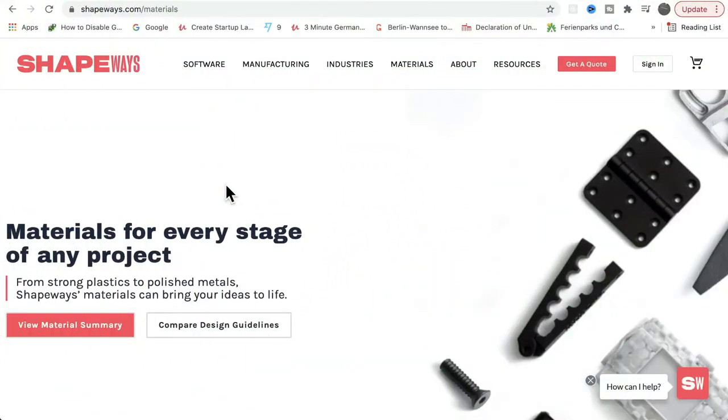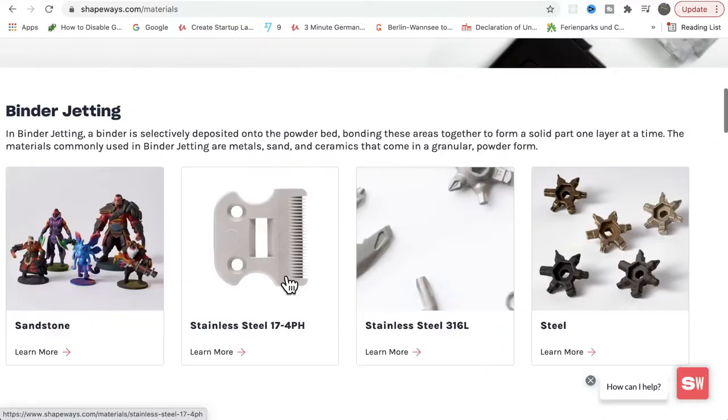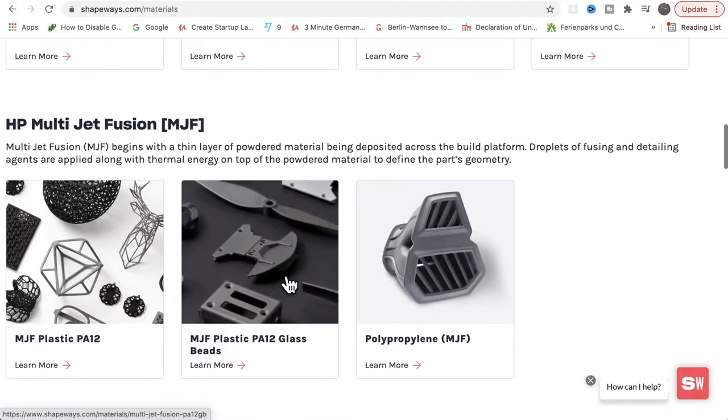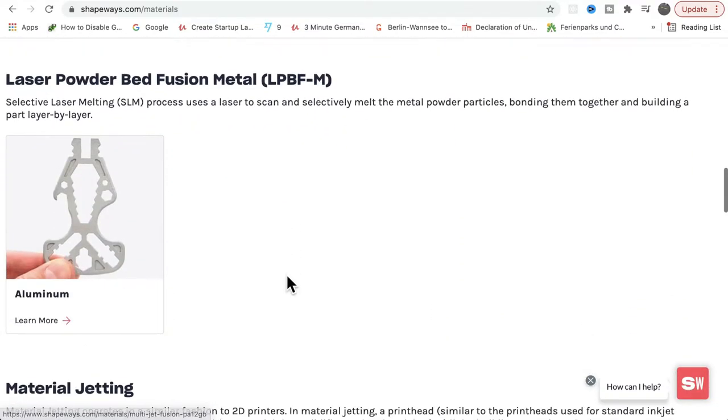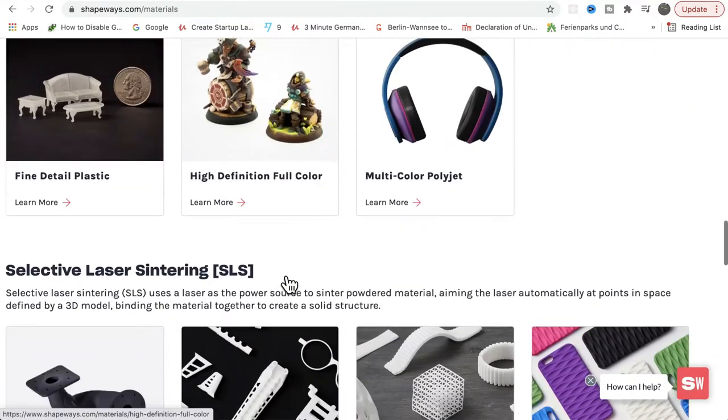Now let's see the different types of materials used by Shapebase for printing the product. In this page, you can see the different types of materials available for the company.